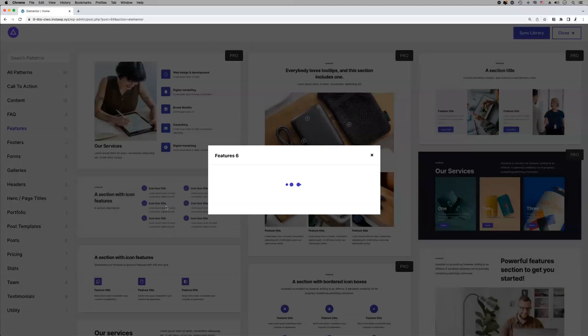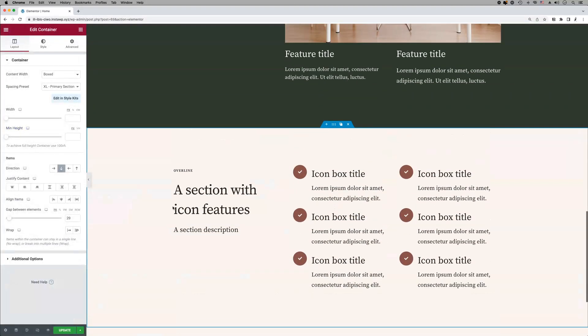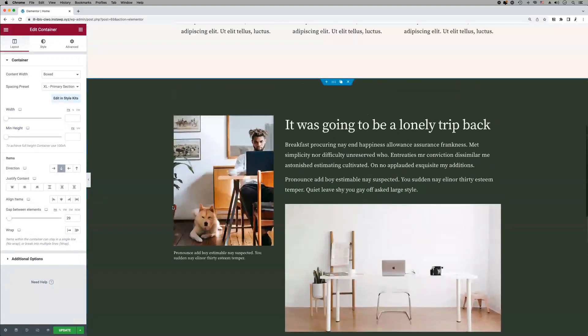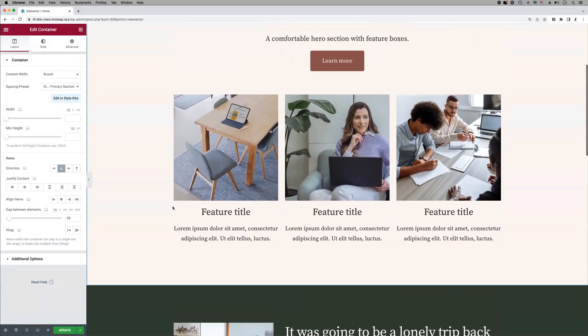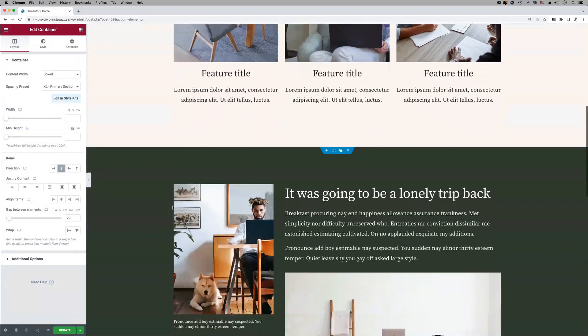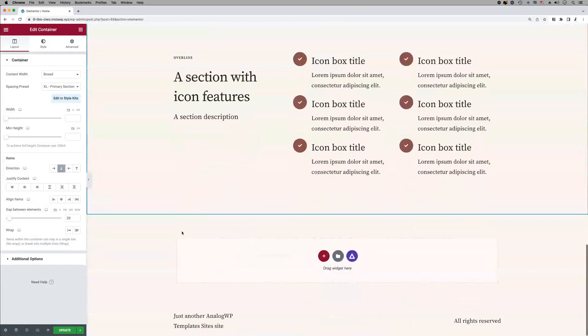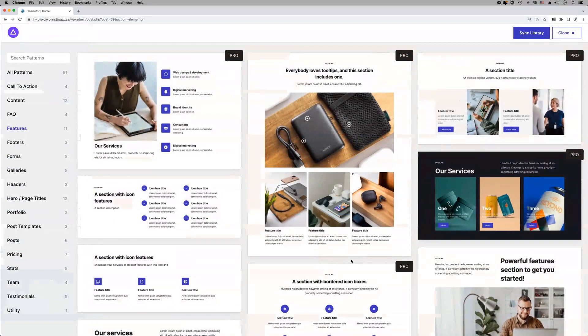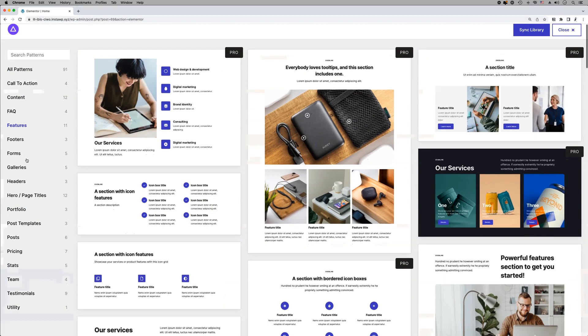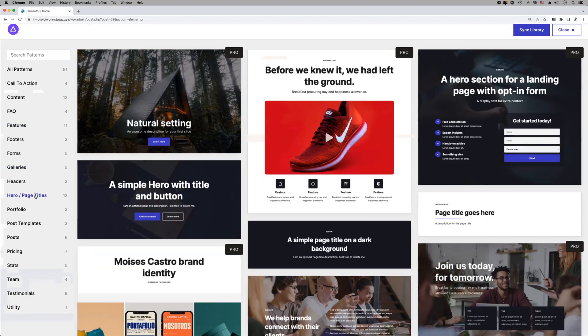Style Kits includes an extensive library of container-based patterns that you can use to build any kind of layout. You can access the pattern library from inside the editor by clicking the Style Kits icon at the bottom of the page. The pattern library will open with a sidebar of pattern categories on the left and a preview of the patterns on the right.